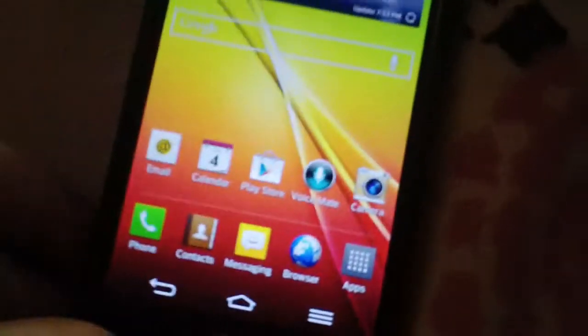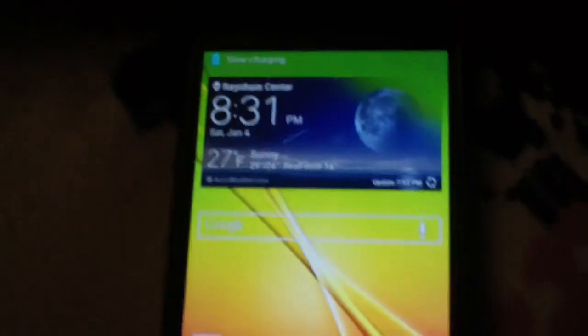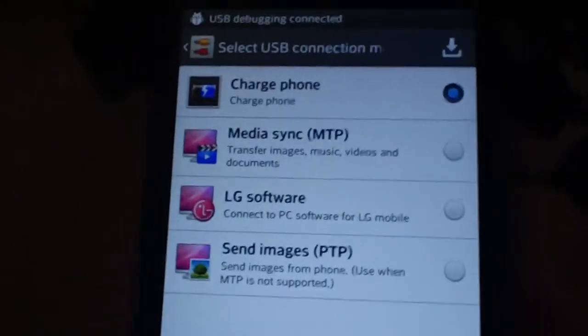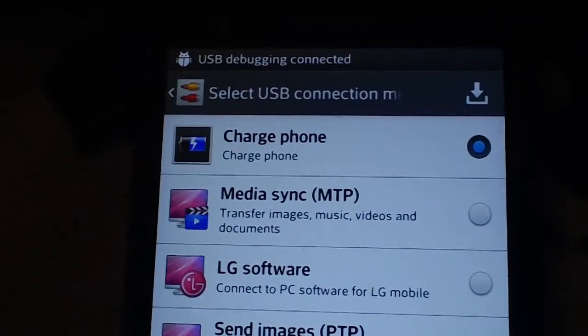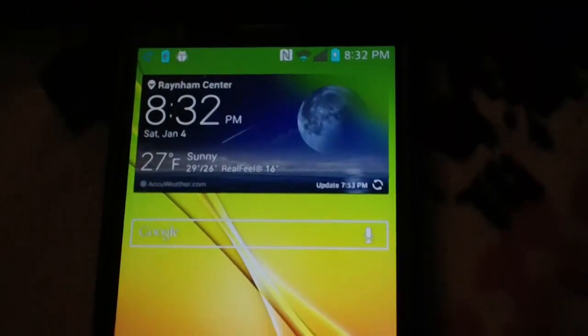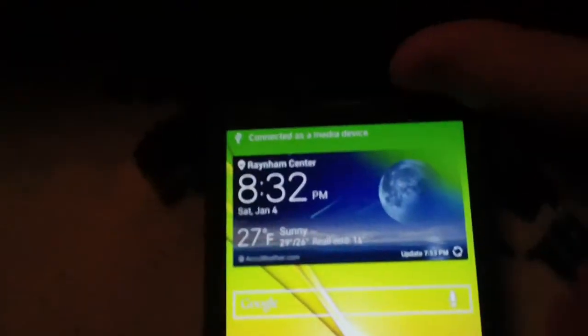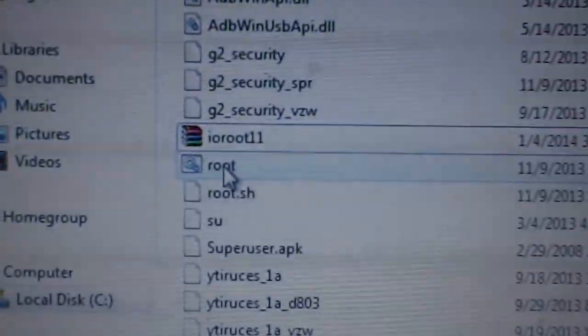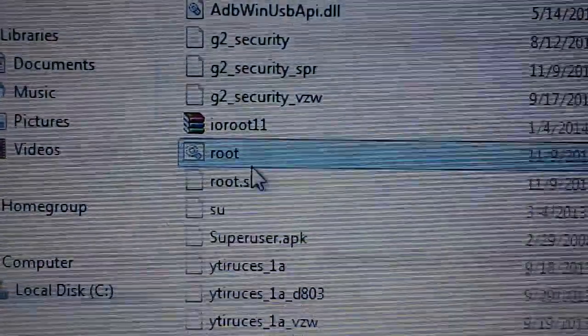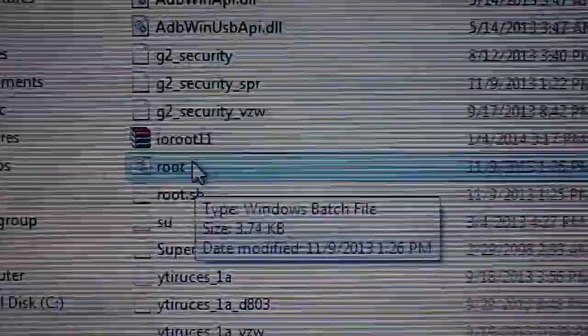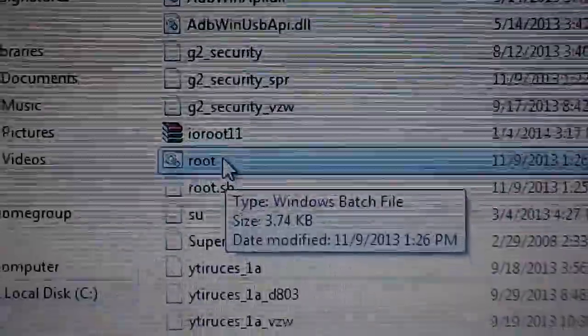What you need to do is take your USB cable and plug it in. The USB cable is plugged in. I'm going to select Media Sync MTP from the list. Now you want to go here and double-click the file that is called Root—it might be called root.bat or just root.